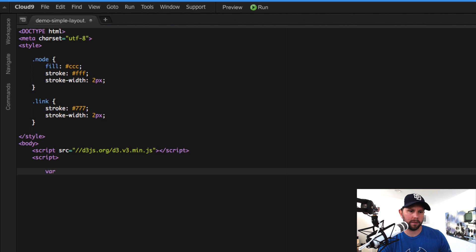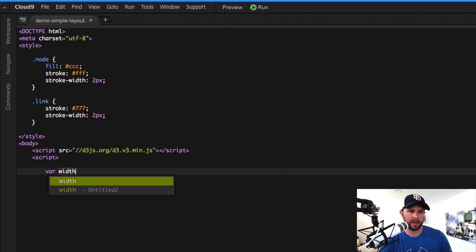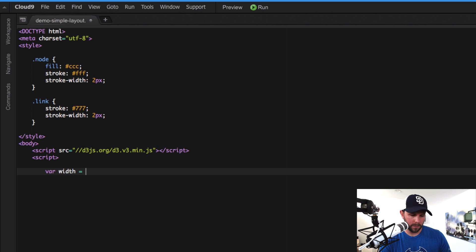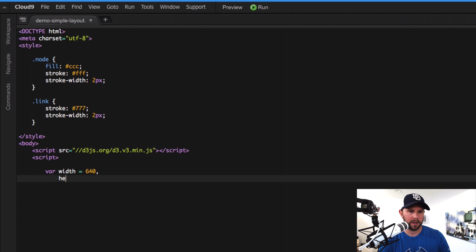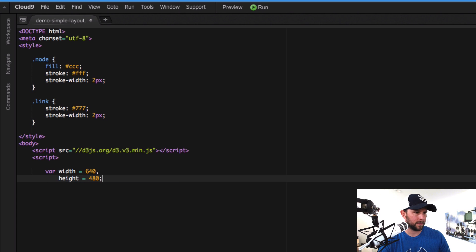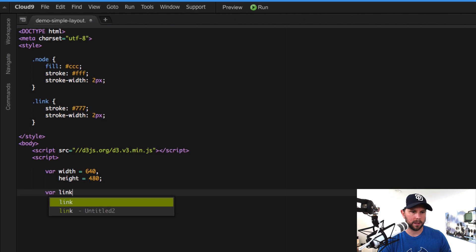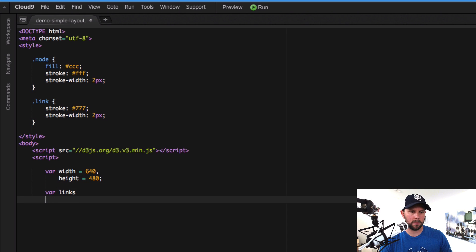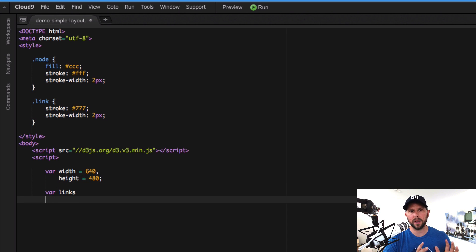Okay, so now we're gonna set up our variables here. So width, we'll just do 640 for this example. Height, 480. And links, so remember there's two things here. There's the links and the nodes.